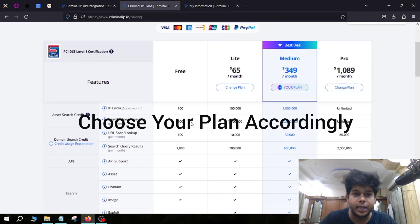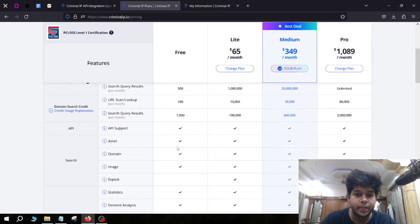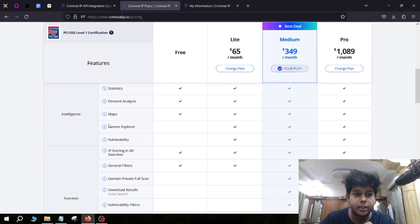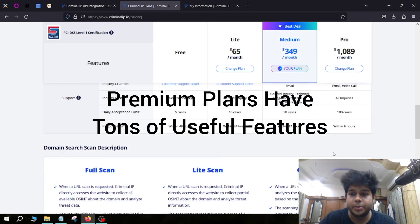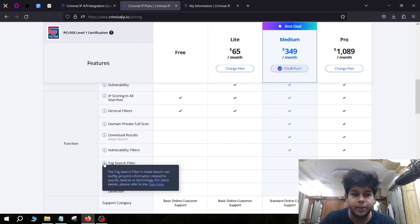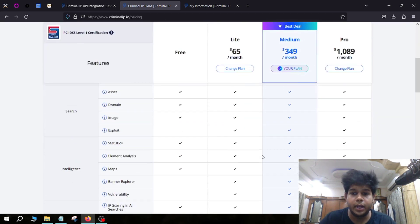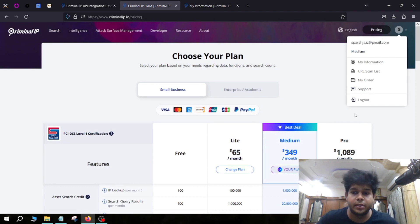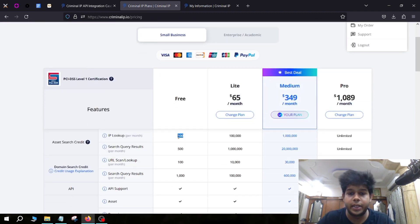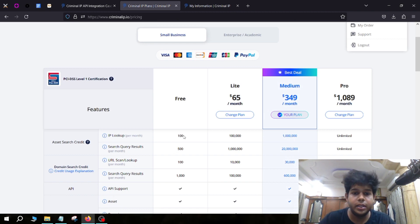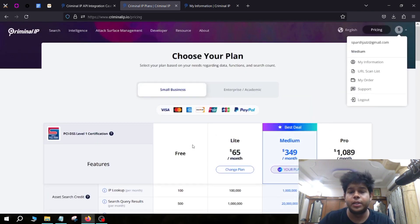In the free plan you don't get Exploit Search, but in the paid plans you get all the features. If you go for a Pro plan, you get additional features like tag filters, real IP detection, and anonymous VPN detection. You can see a comparison between all the different types of plans. A premium plan is much better than a free plan — even if you don't want to buy right now, just give it a try since most features are available.